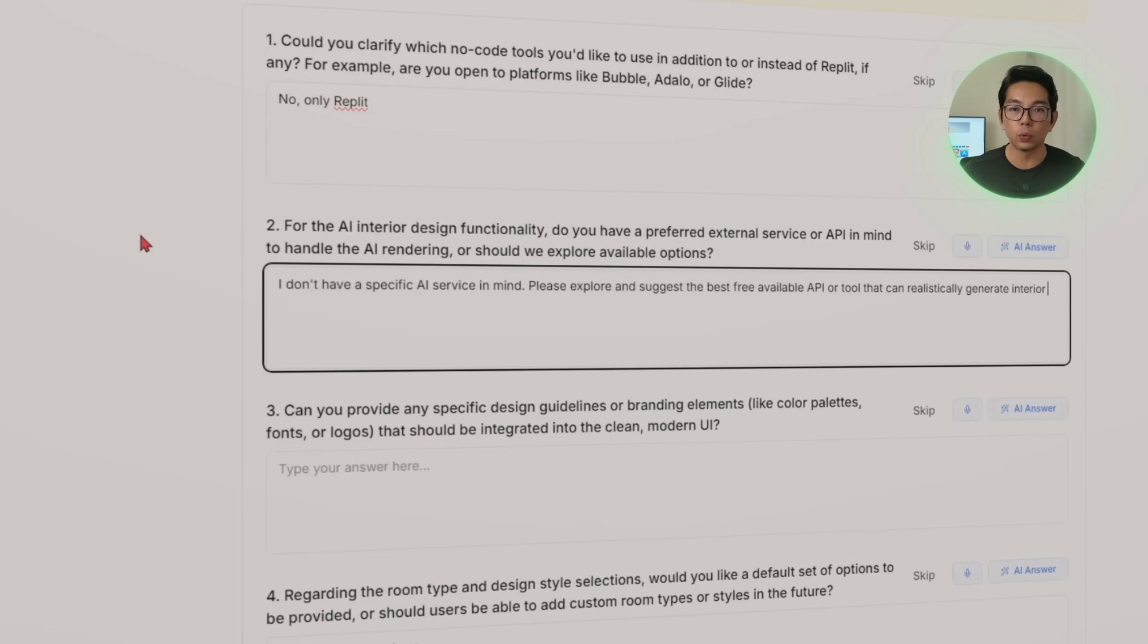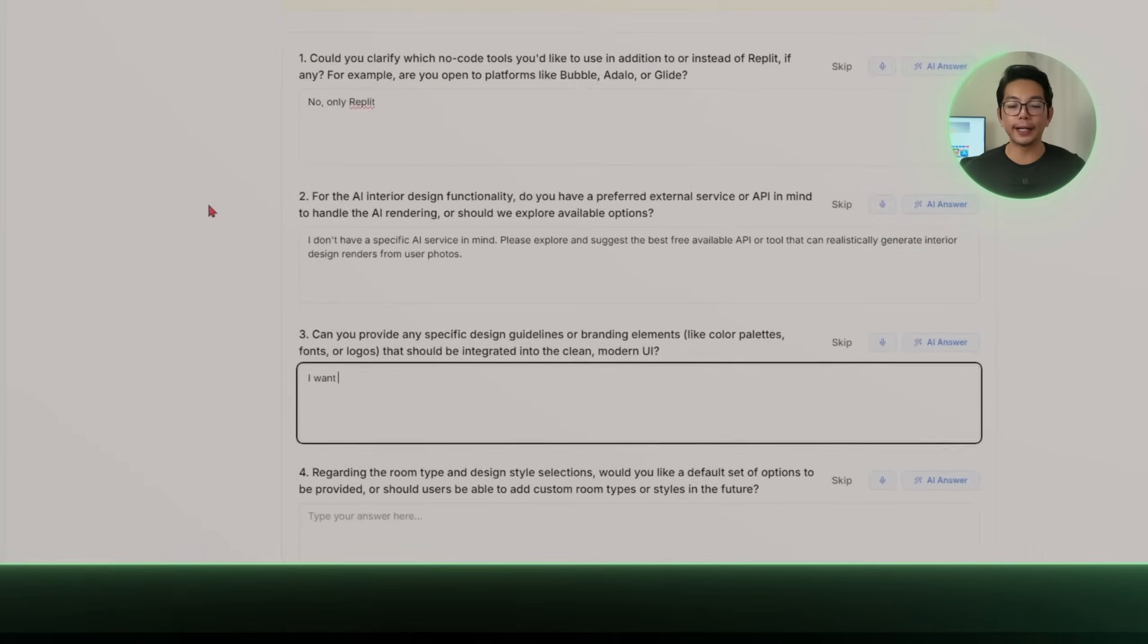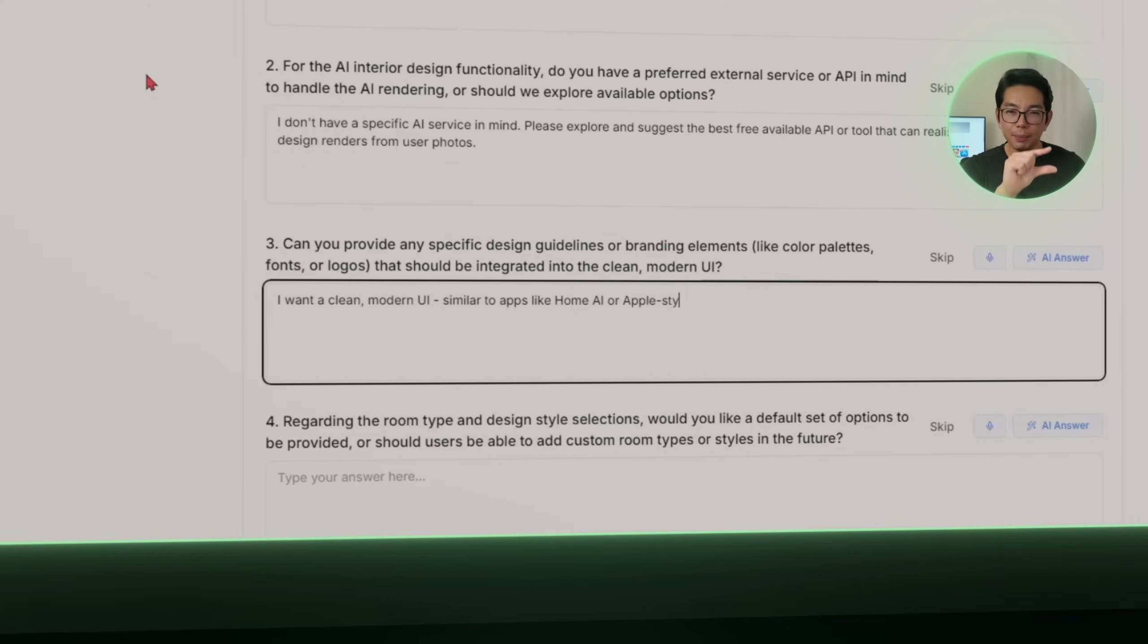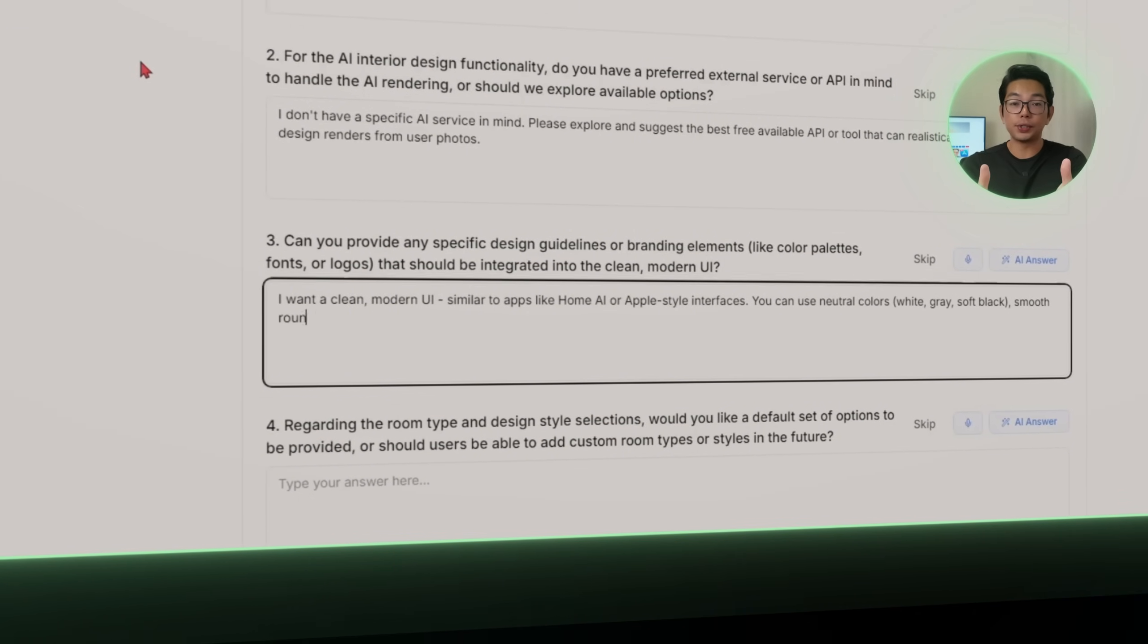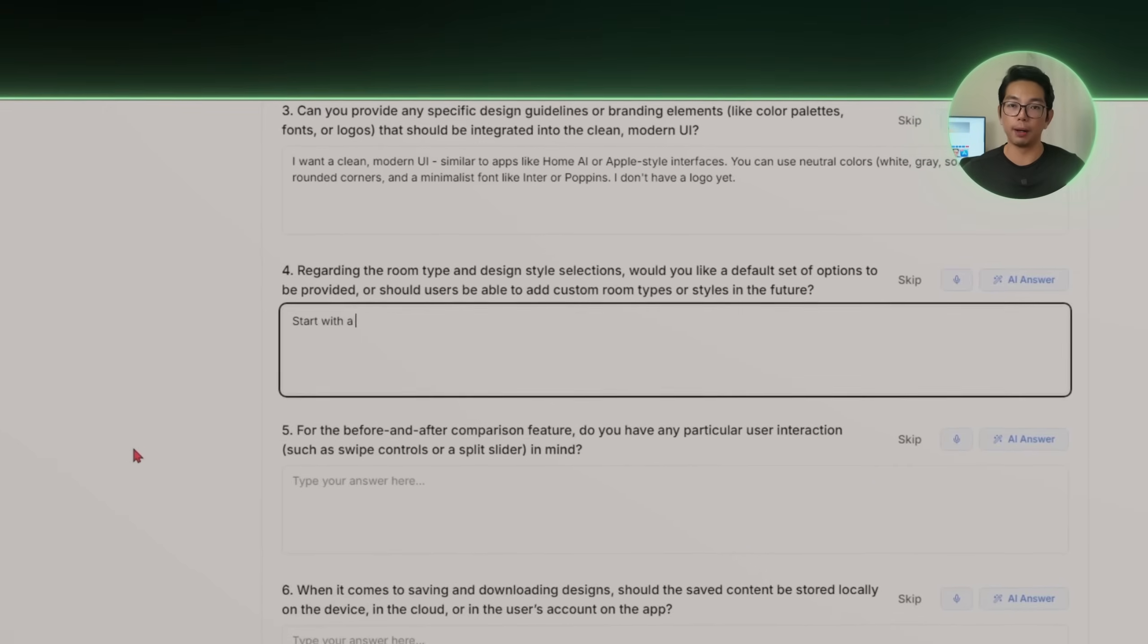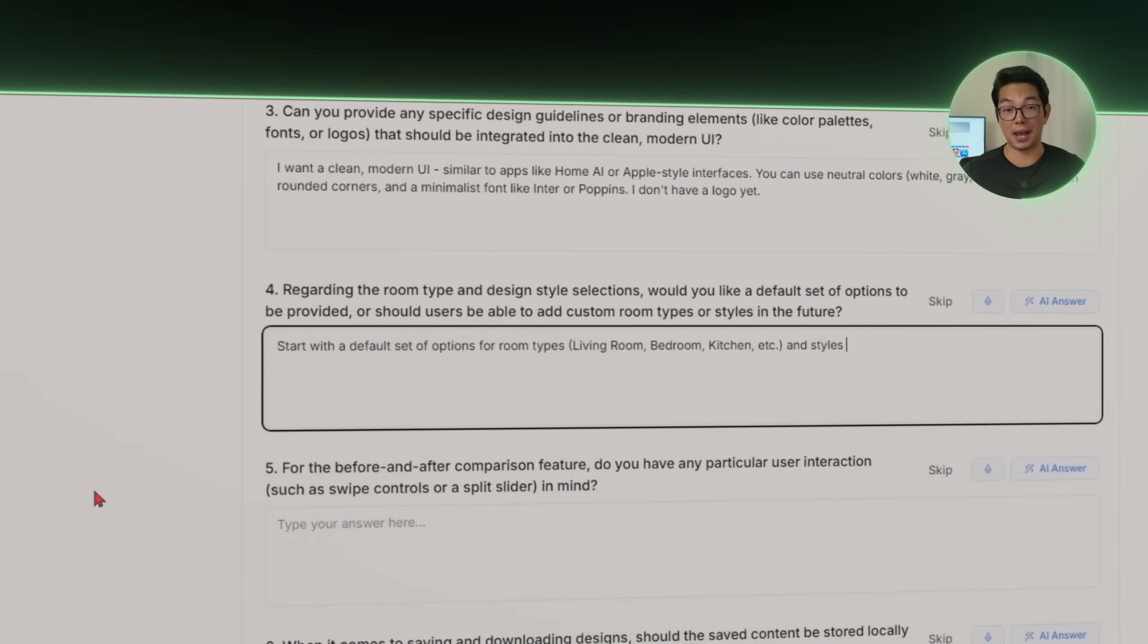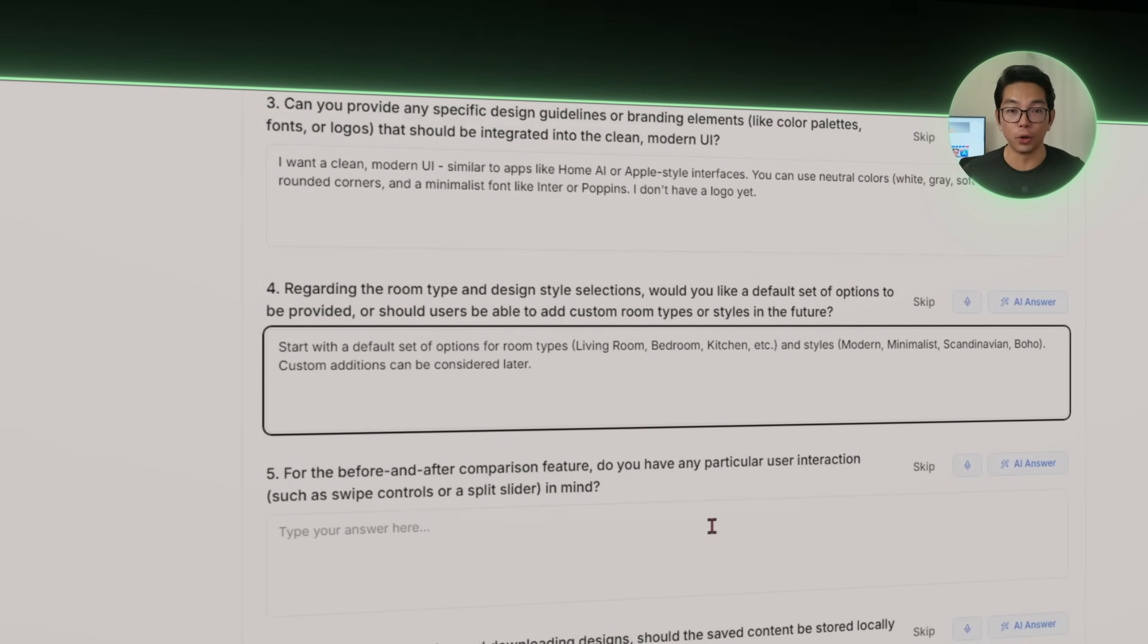For realistic room transformations from user uploaded photos. All it needs is a clear prompt and it handles the rest for us. Let's also add a few UI and branding notes. We're going for a clean, modern interface with neutral colors, smooth rounded cards, and a minimalist font like Inter or maybe Poppins. Think something between Apple-esque style design and what you would see in the current home AI app. As far as features go, the list is tight. Users should be able to upload a photo of the room, pick from a default list of styles: modern, minimalist, Scandinavian, boho even, and choose the room type.